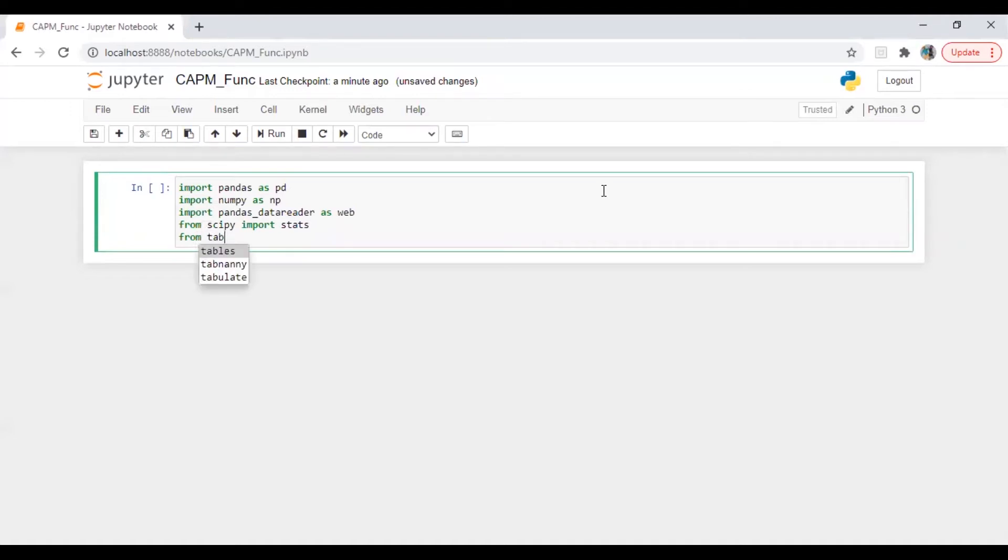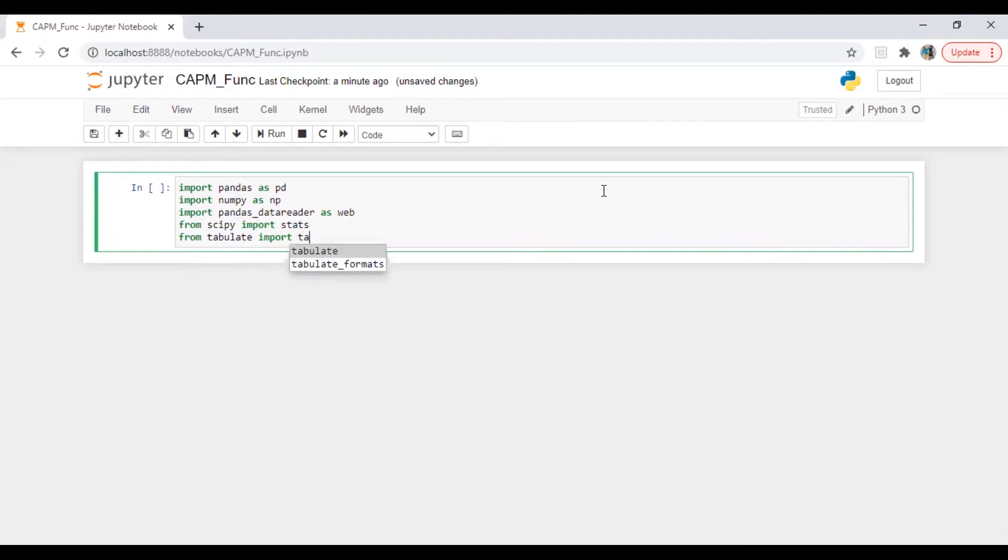From tabulate import tabulate. Let's run this.